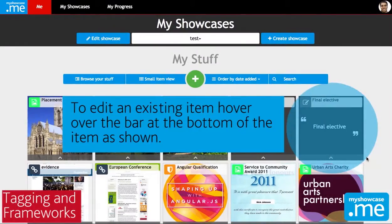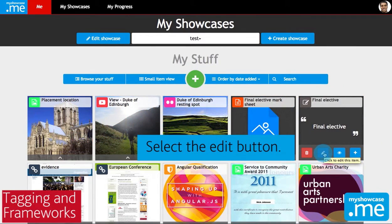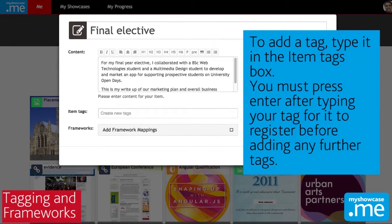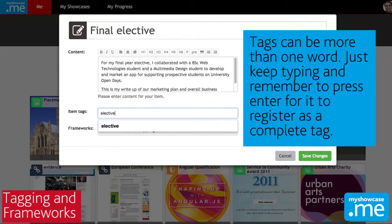Here's our evidence stream and we'll find the item that we want to add tags and mappings to and we'll click the little pencil icon. You'll then see a box containing information about that item. In the previous video we looked at how you edited the content description and you'll see that underneath that you've got these tags and frameworks boxes.